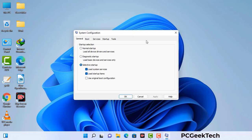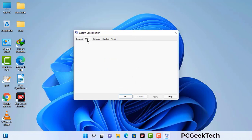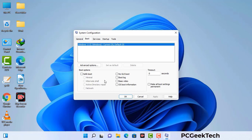Now you can see the System Configuration window on your computer screen. Go to the Boot tab, select the safe boot option, and check the network option. Then click on the Apply button and finally press the OK button. Now your system will restart in safe mode within a couple of minutes.